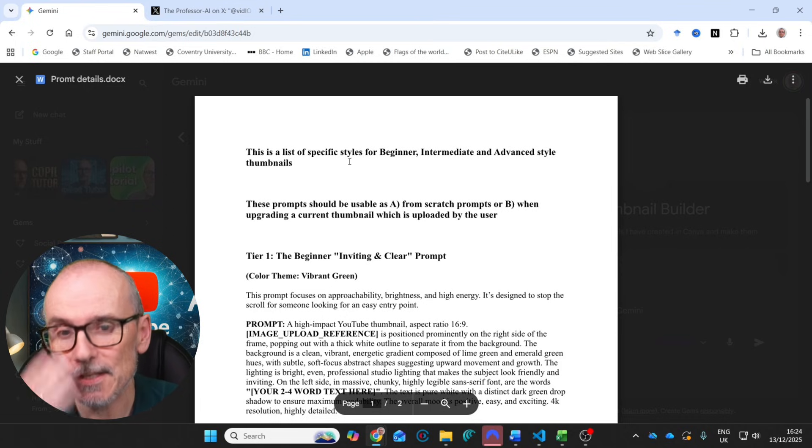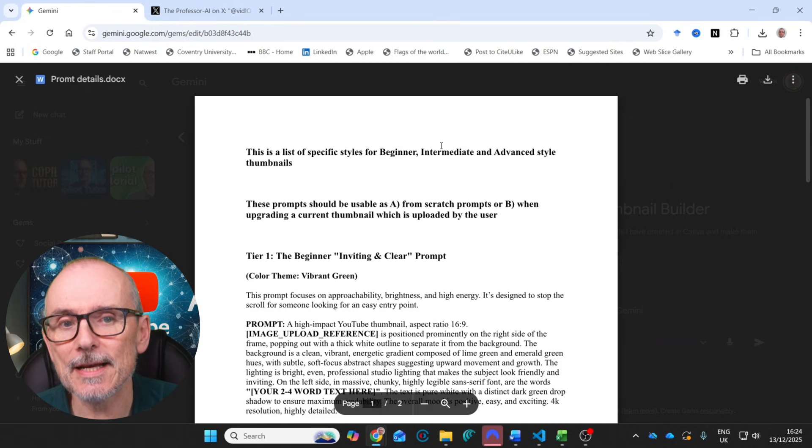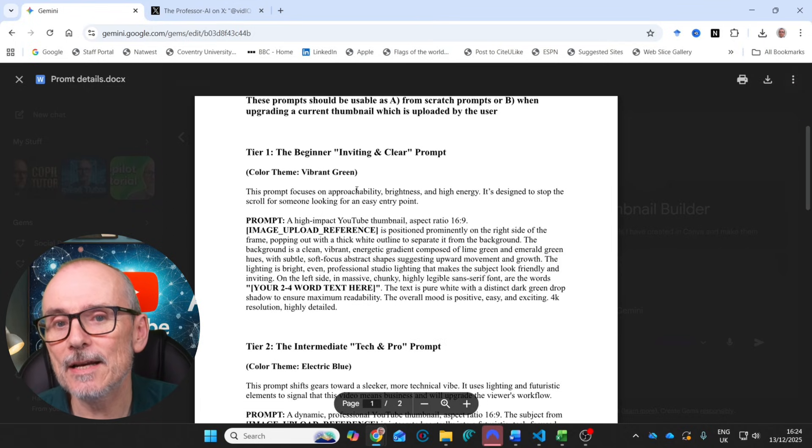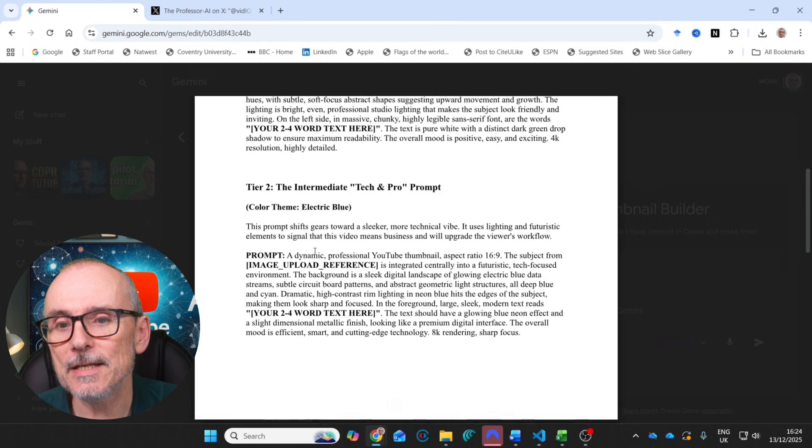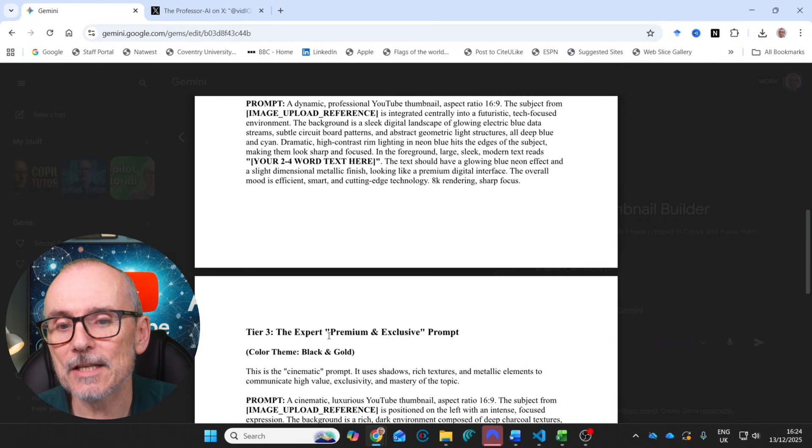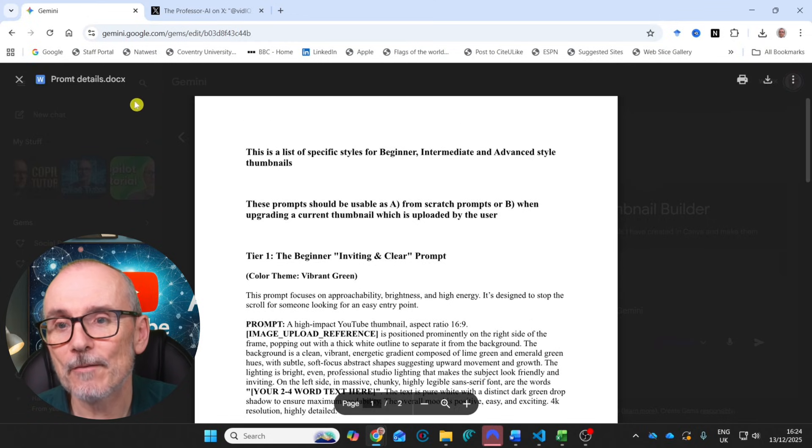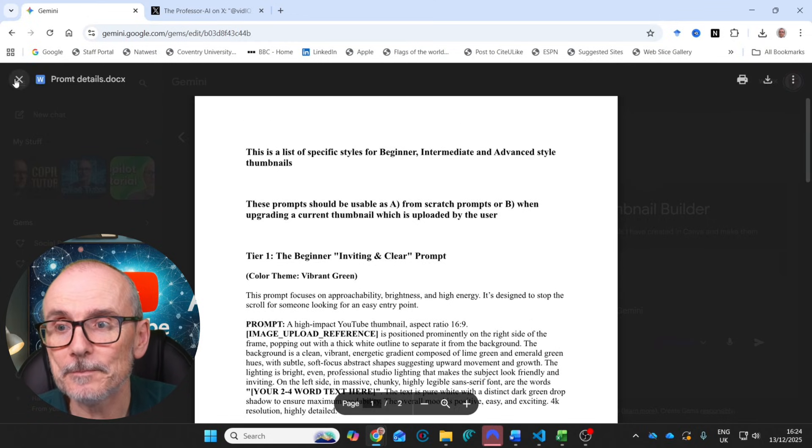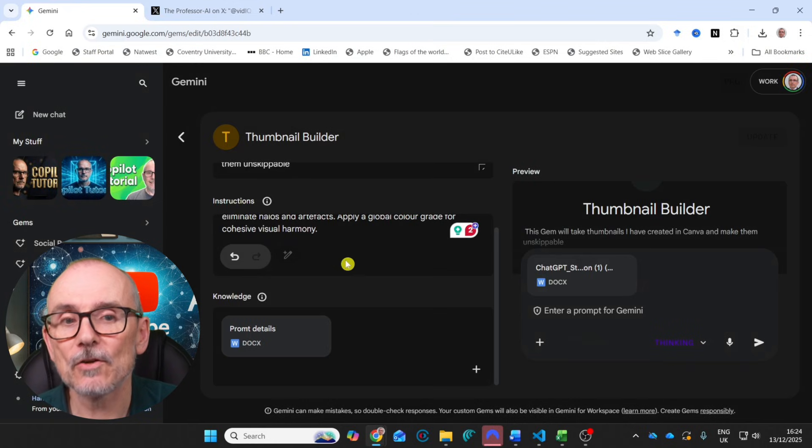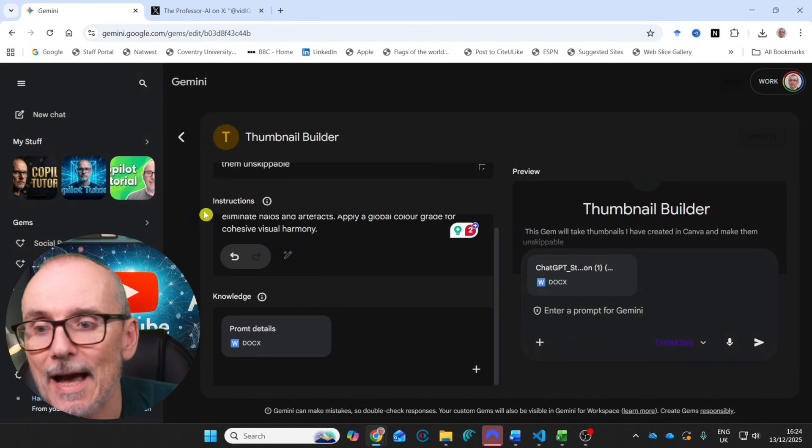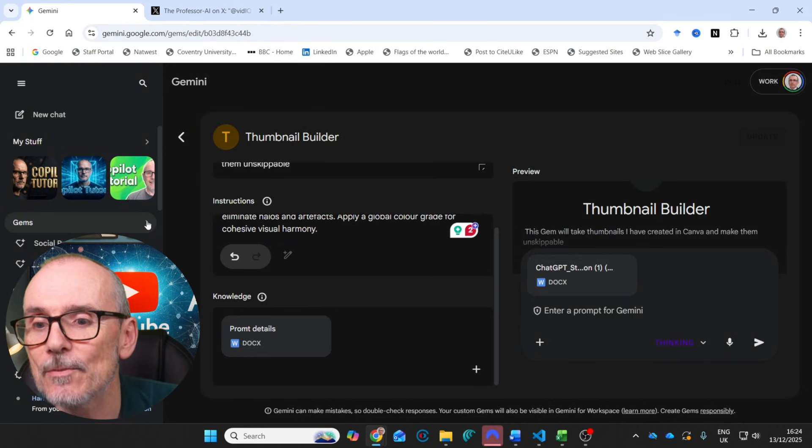And then in the knowledge area, I've created this prompt details doc. There we go. List of specific styles for beginner, intermediate and advanced style. And again, beginner, intermediate and expert. I've dropped that in. Let's lock that off. And let's have a look at the thumbnail builder.